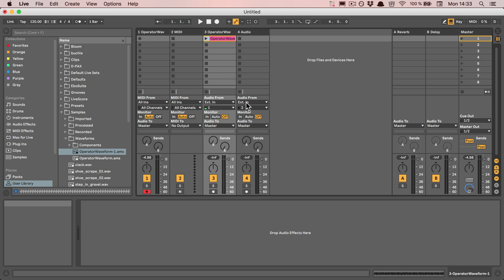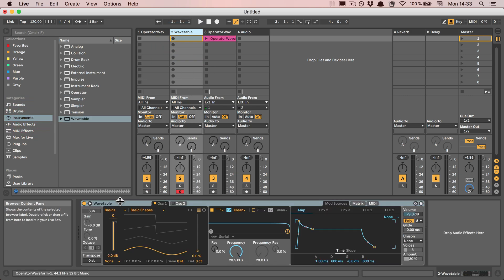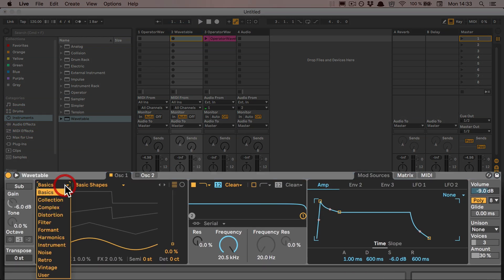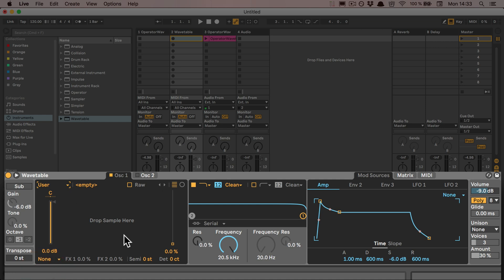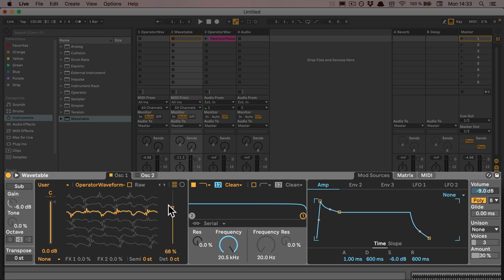If you drop the AMS file into the arrangement view, you could use the consolidate function for that. Now let's grab the Wavetable. Simply select user here, and it tells me to drop a sample here. Now I can start designing with the wavetable features.